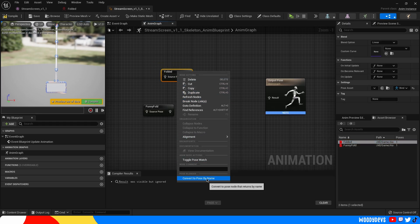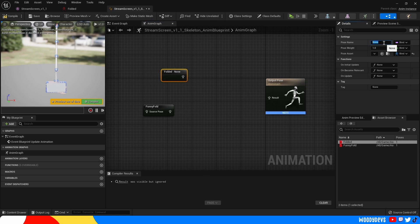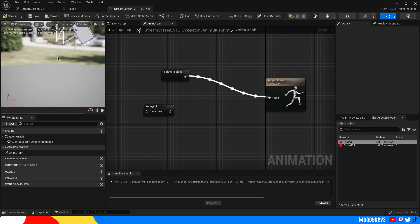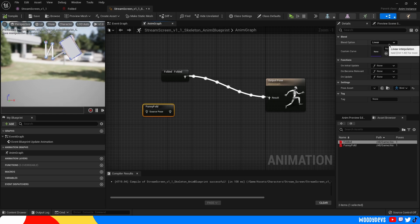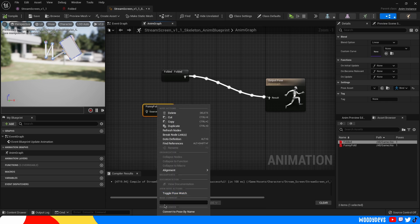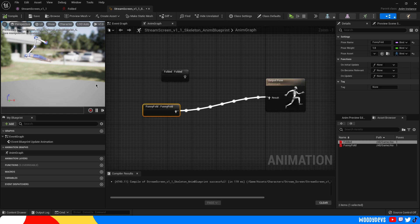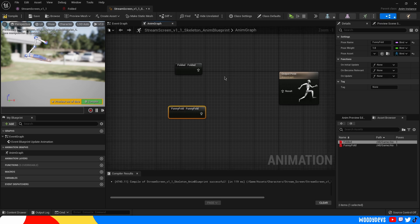I'm gonna click convert pose by name again. I'm gonna name this folded. And now if I just plug this straight in to the output pose I should get a result. It looks pretty good. Yep. That's what I expected to see. Do the same thing over here. Convert to pose by name. And funny fold. If I switch it over and compile, see I got the other one. So we can use this node I really like. I've really come to enjoy this node. I think it's great.